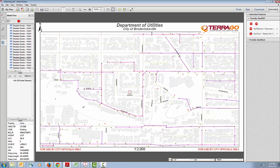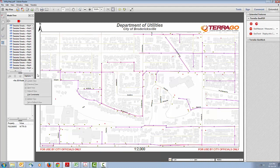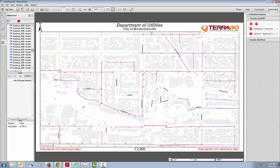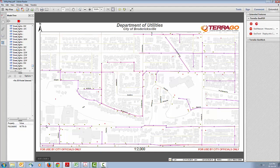As you select items in the model tree, it updates and highlights the corresponding information in the map. This is all of the object data embedded in this map, and the window below shows the object data for that particular feature.